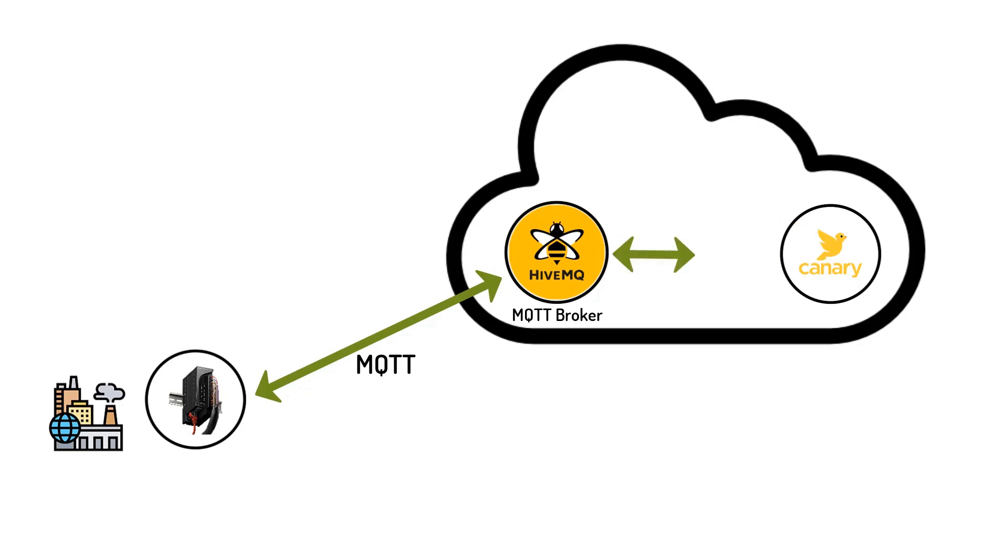And to receive MQTT messages from the broker, Canary Cloud uses what is called an MQTT collector.